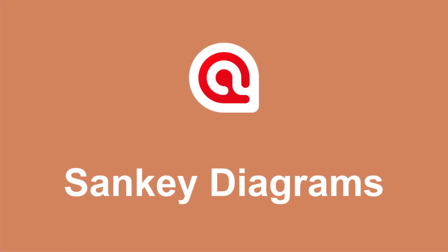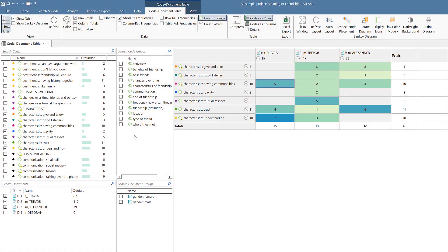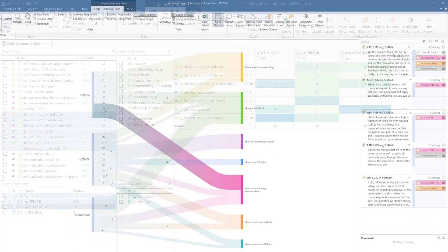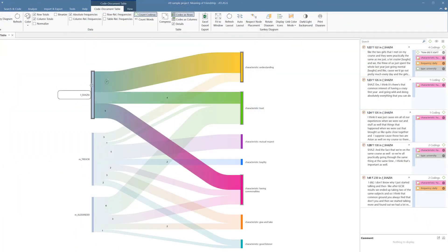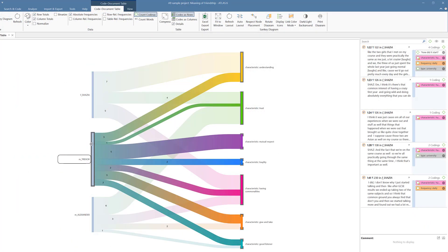This video introduces the Sankey diagram in the code document table and the code co-occurrence table. Here we see a code document table, and now its visualization in the form of a Sankey diagram.